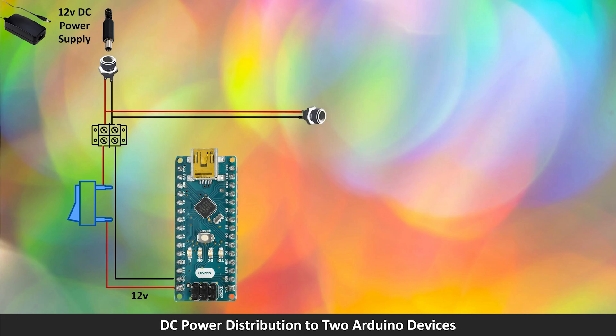I use another female jack socket connected to the 12V and ground the terminal. I use a 5mm jack connector. This way it is easy to disconnect the two devices when I need to service one of them.